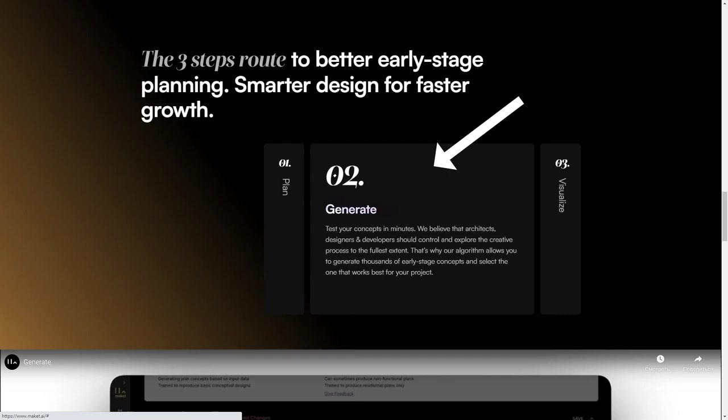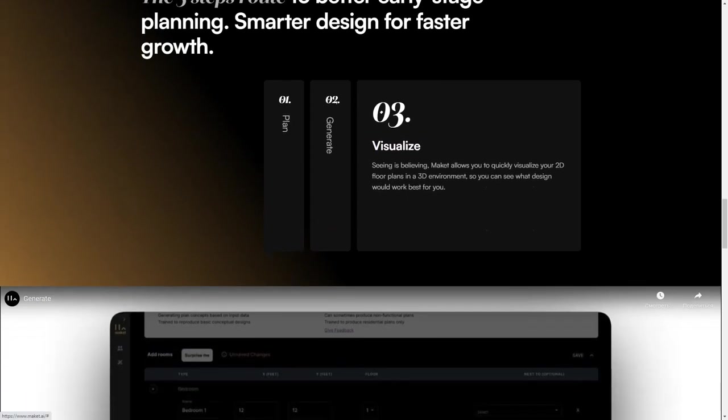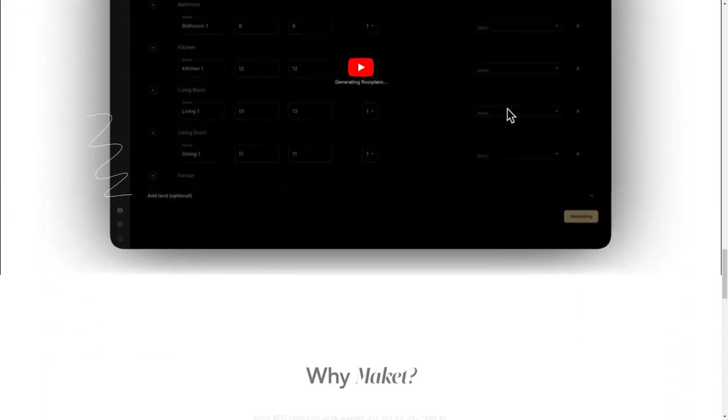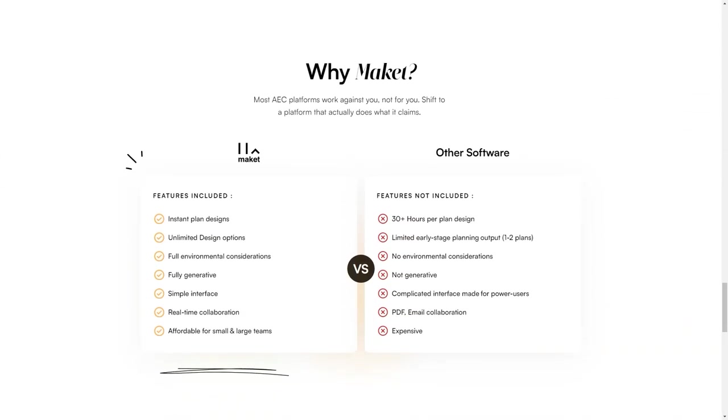But there's more. Makeit also manages invoices, automates data entry and approval, and simplifies the architectural process by providing more thoughtful design for faster growth. And when you're ready to share your plans, you can export them in PDF or PNG formats.